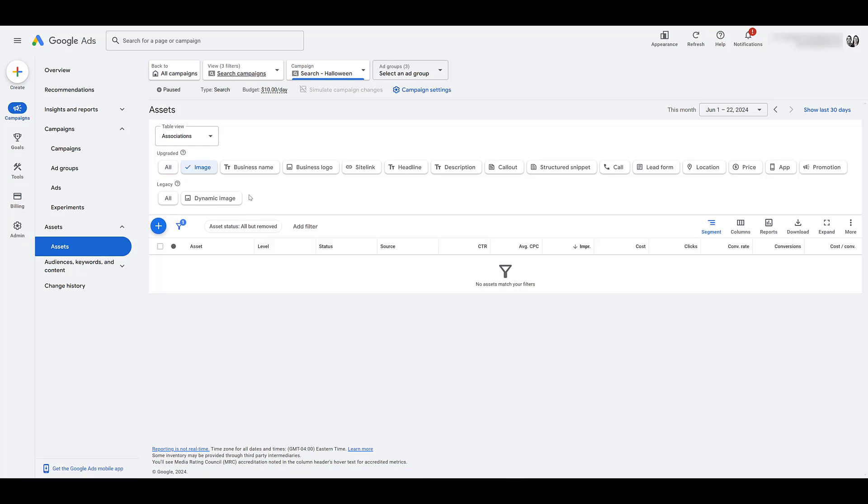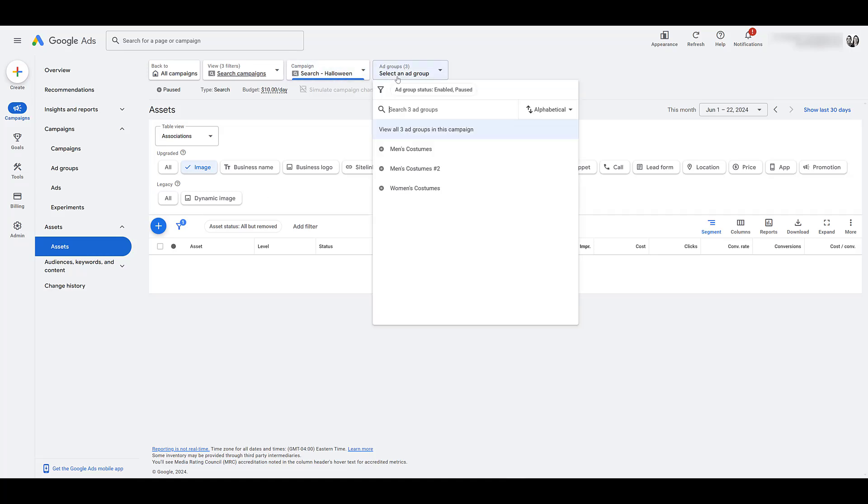As I said in the example, these assets, depending on how your account is structured, will most likely be best suited at the ad group level. So in this Halloween campaign, I'm going to choose a specific ad group for men's costumes. Because I don't want to be showing kids' costumes for this ad group, I don't want to show women's costumes for this ad group. So in this account, ad group level is almost a necessity.